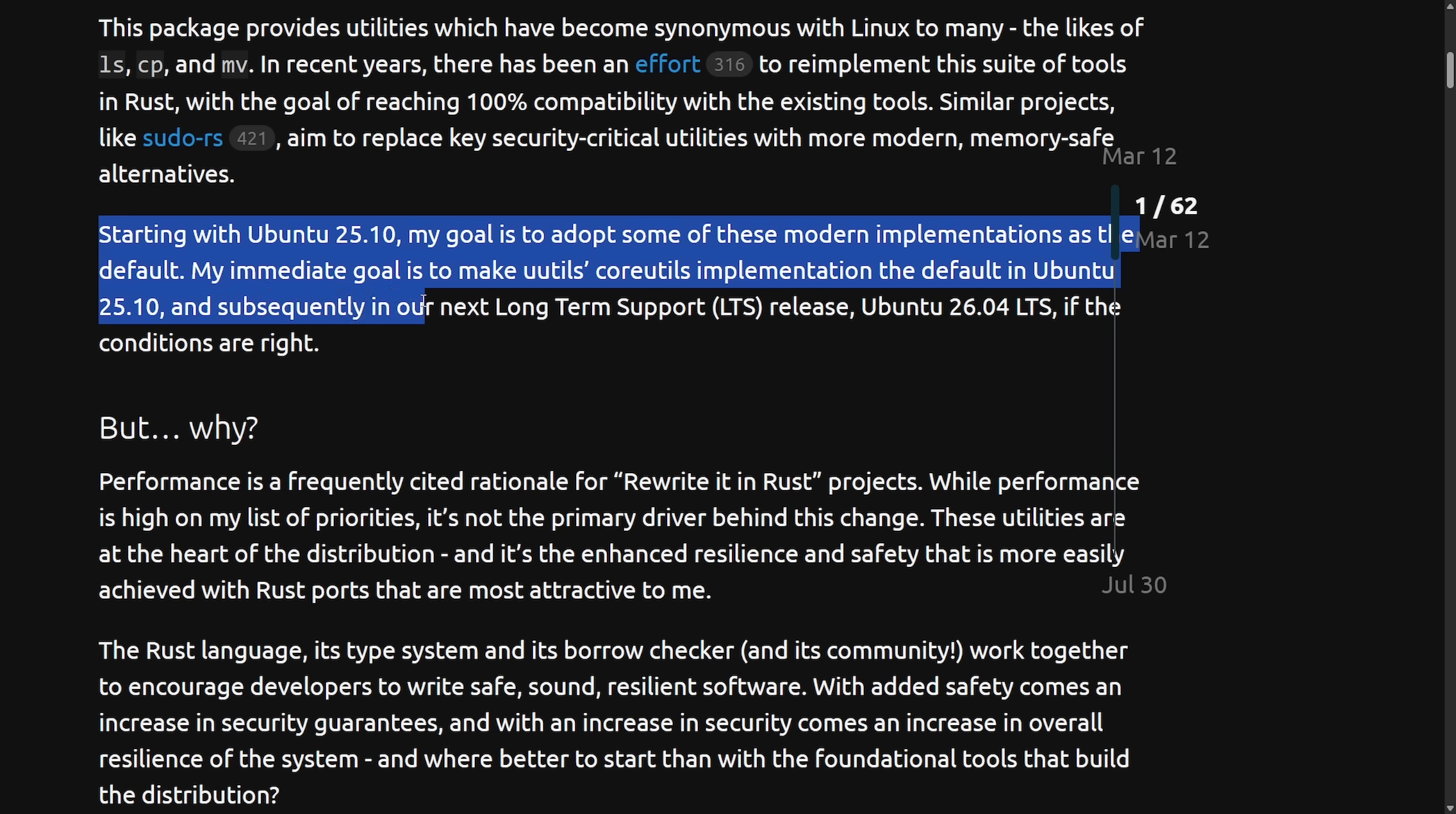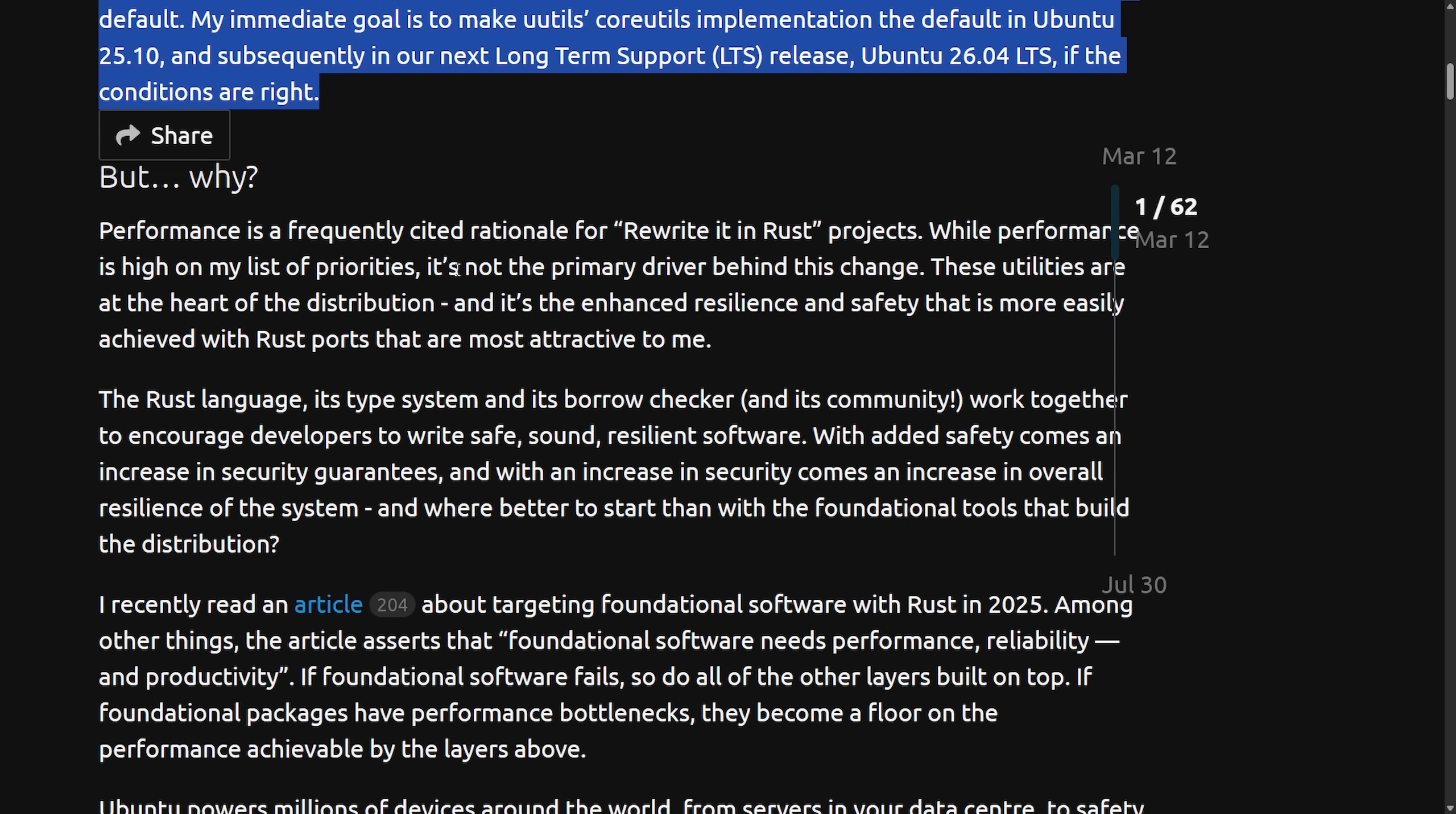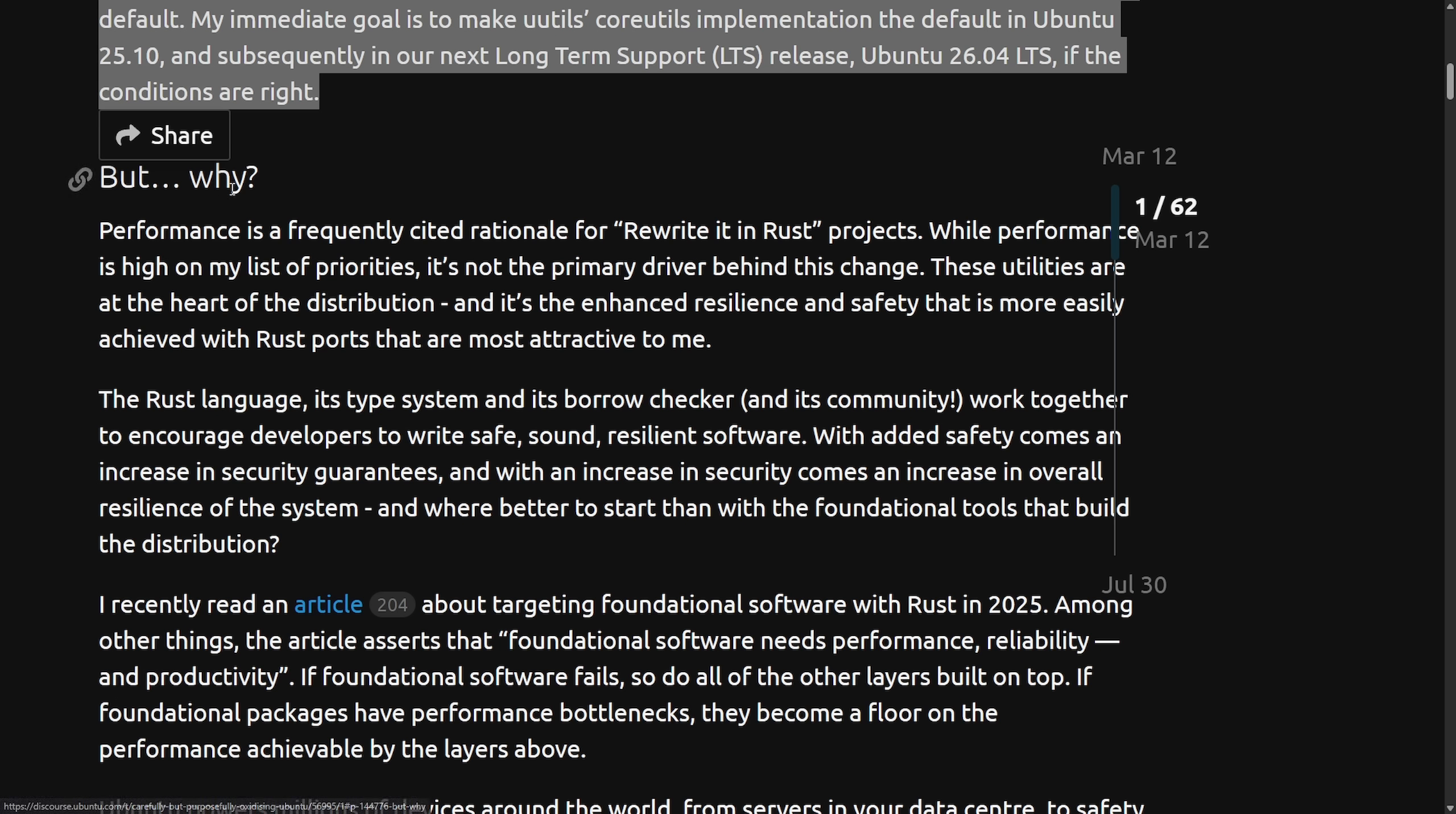And subsequently in our next long-term support release, Ubuntu 26.04 LTS, if the conditions are right. That is a big deal. The vice president of engineering plans to modernize Ubuntu's foundations by adopting Rust-based replacements for core functions like the Linux core utilities. The goal here is to make these defaults in Ubuntu 25.10, which we do have news on now and we're going to get to. But why would Ubuntu do such a thing? Well, we have a section to read here called But Why.